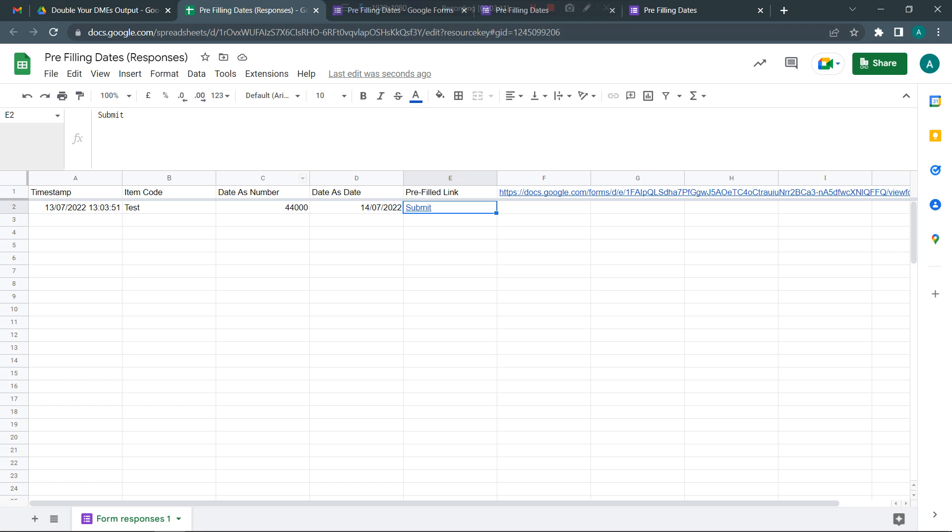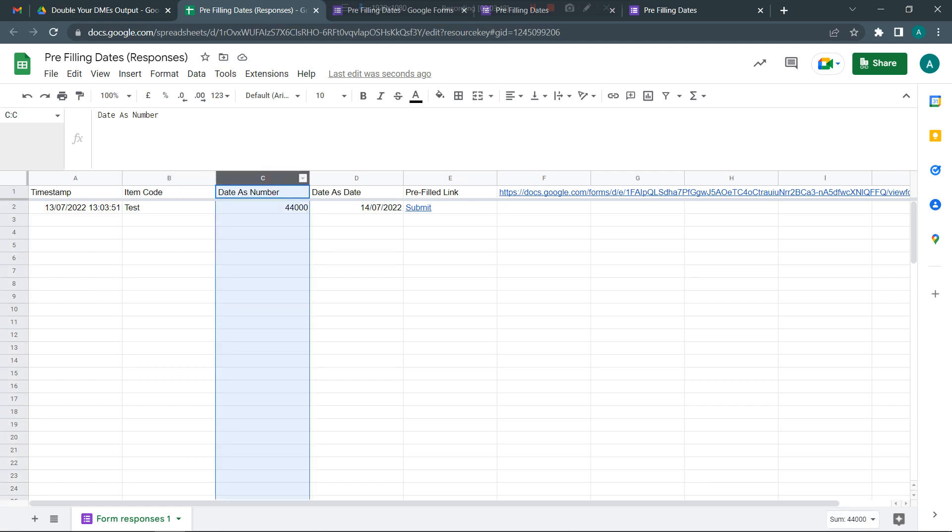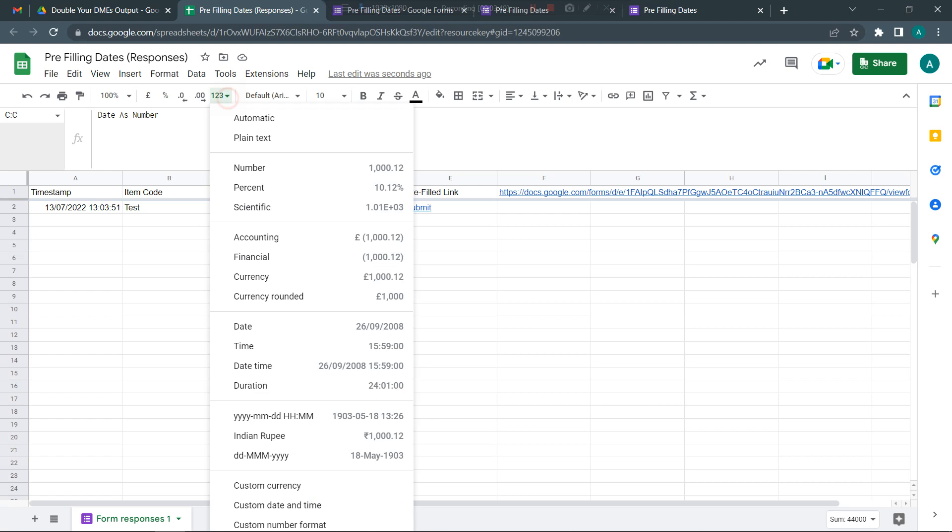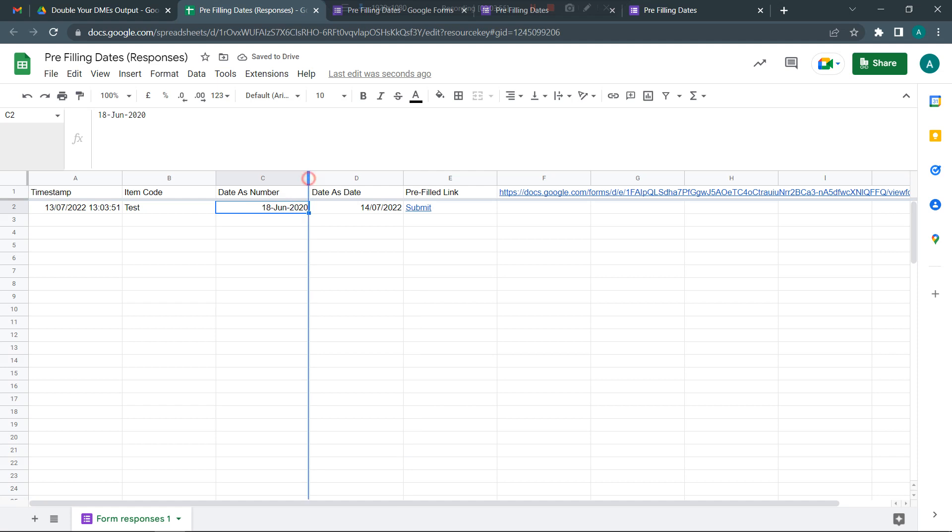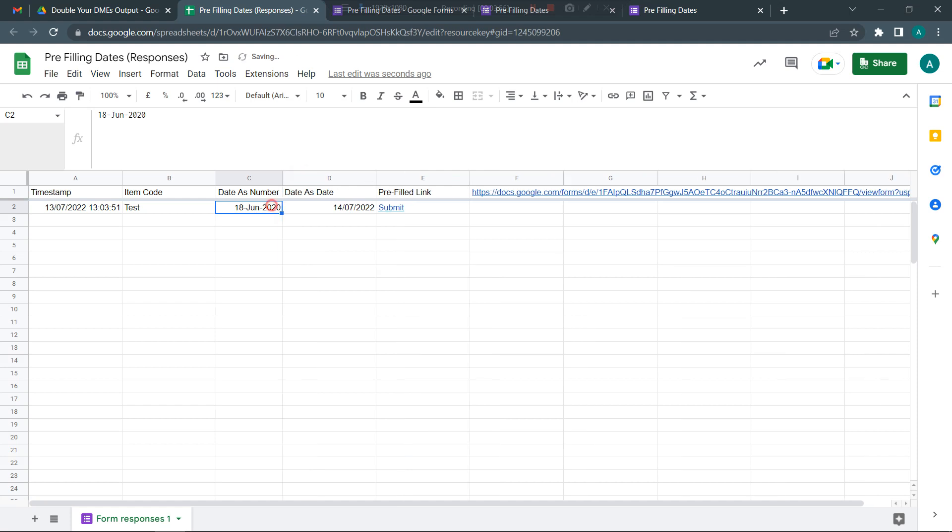Once I've submitted this, now look at this. The item code has been filled here as test. Date as number has come in. Now here, if I want to see this as a date, I can simply change the format. It is telling me 18 June 2020, that was the 44,000th day from 31st December 1899 in Google Sheets. And here is the actual date that I've put in.